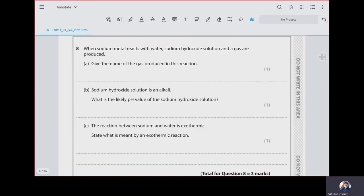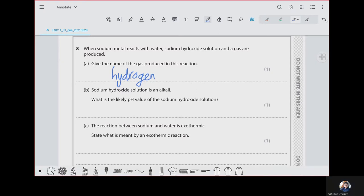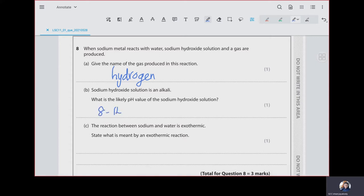When sodium reacts with water, sodium hydroxide solution and a gas are produced. The gas produced is hydrogen. Remember, when metals react with water, especially the most reactive ones, it gives out its hydroxide and hydrogen. Sodium hydroxide solution is an alkali. What is the likely pH value? Alkalines have a pH above 7, so any value between 8 and 14 would be correct.